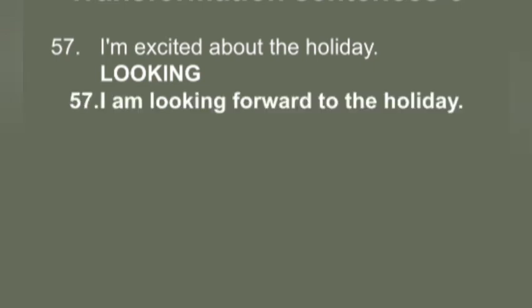Q57: 'I am excited about the holiday.' You have to use 'looking.' Answer: 'I am looking forward to the holiday.'